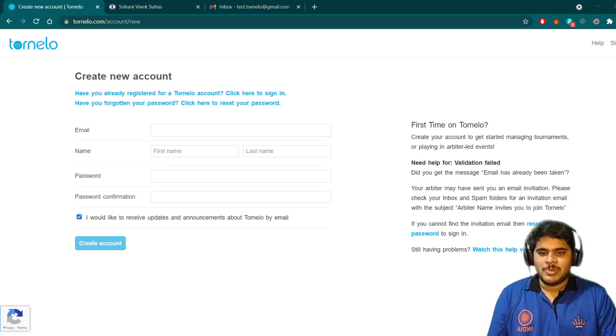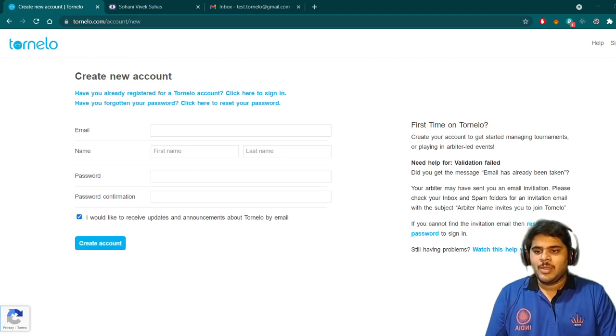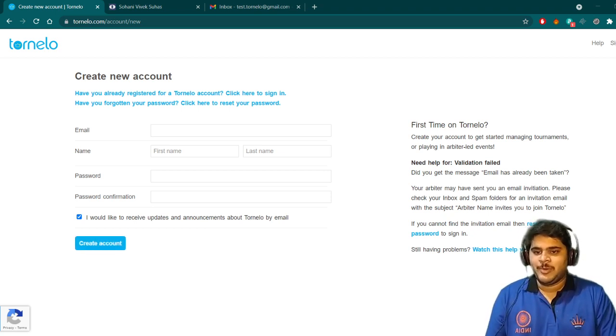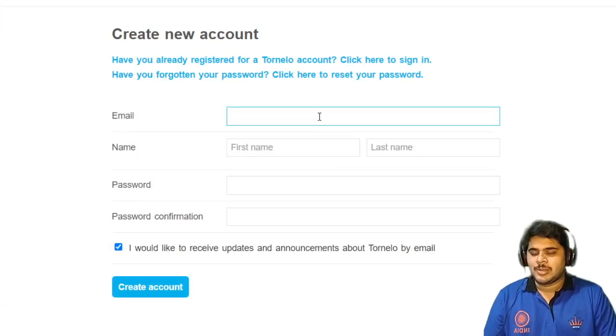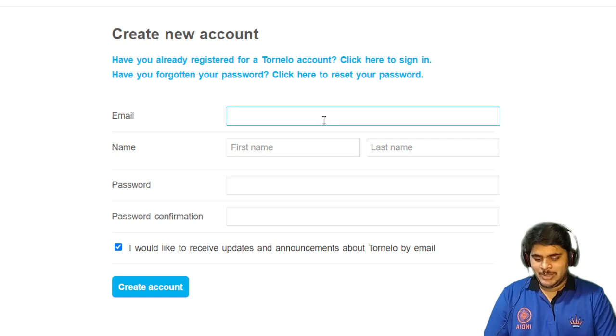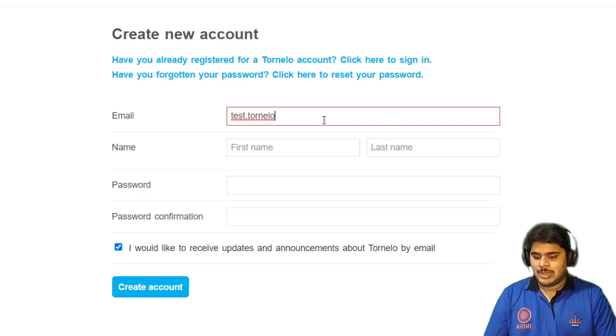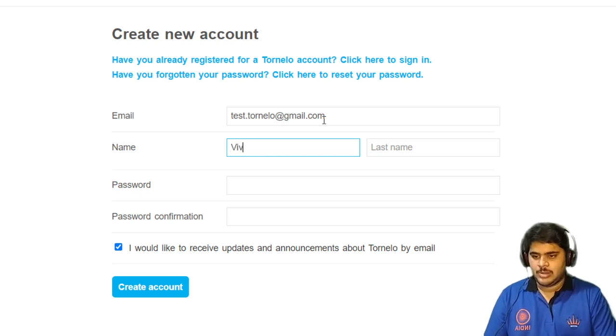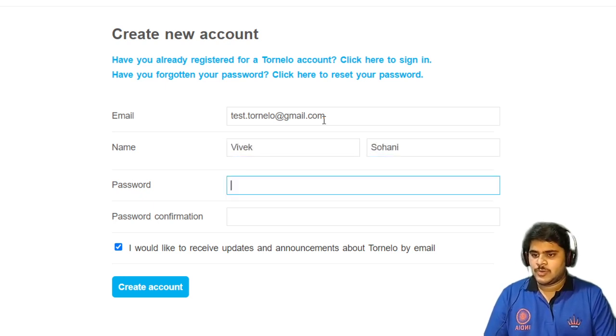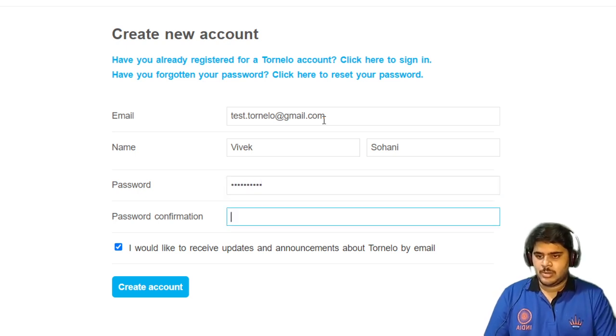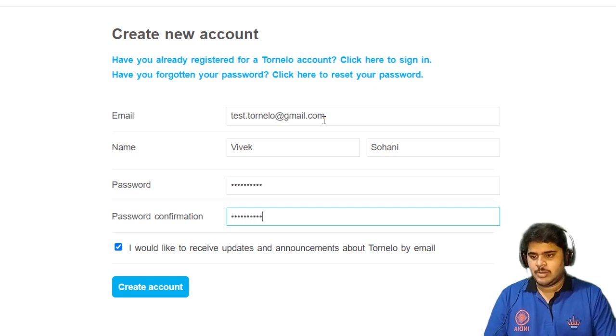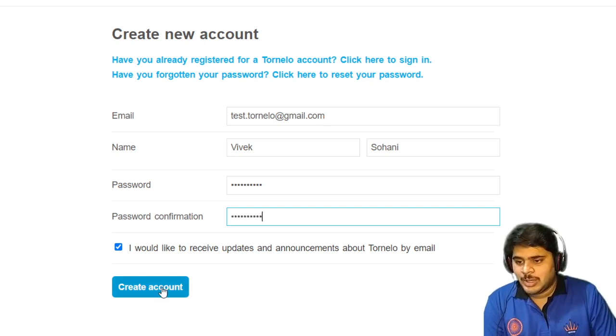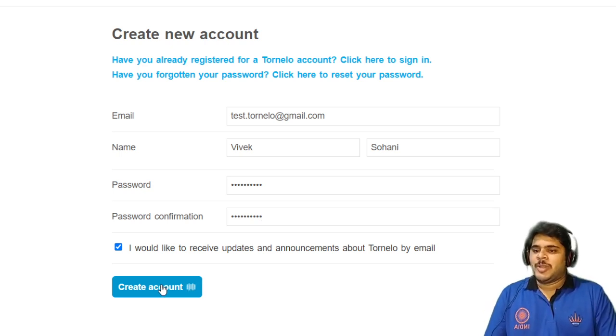This form has a bit low font, so we will zoom the form for a better view. Then I will be logging in. I have made one test email ID: test.tornelo@gmail.com. First name, I will write Vivek. Sohany. I will put my password, then the same password should enter as confirmation. Just click on create account. That's it. The account will be created for you.